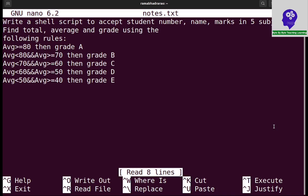Between 80 to 70, grade B. 70 to 60, grade C. 60 to 50, grade D. 50 to 40, grade E. We are going to write this bash shell script to obtain this result.